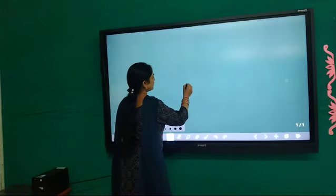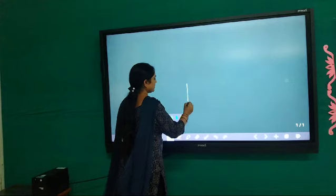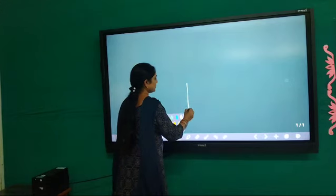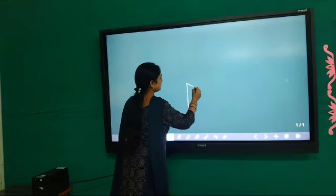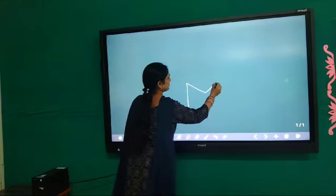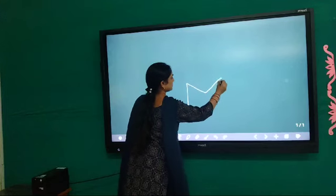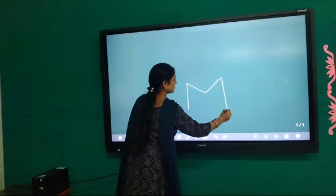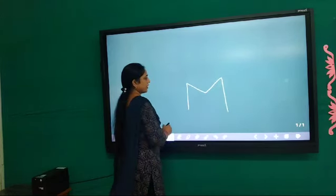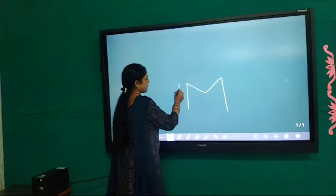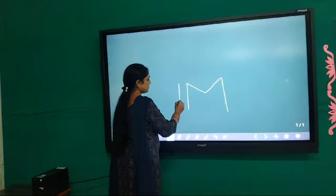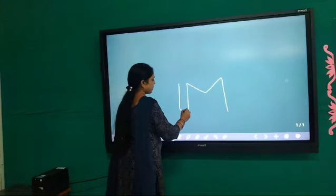First of all, write M. Like this. Okay, now draw one more straight line. Drawing both lines. This side also. Like this.